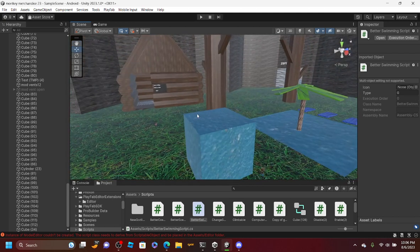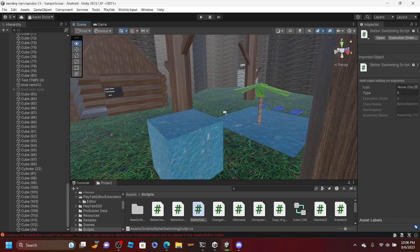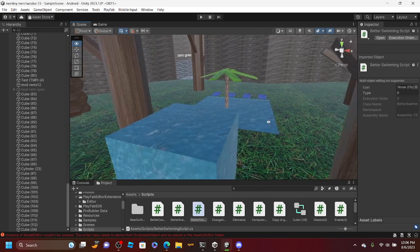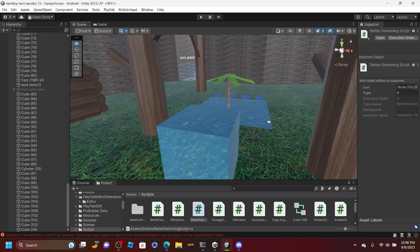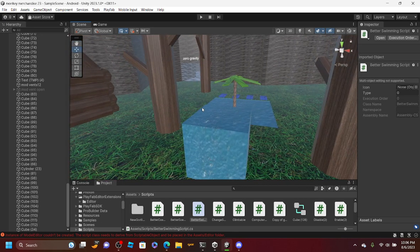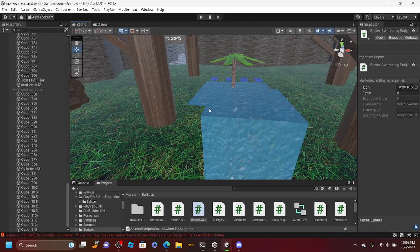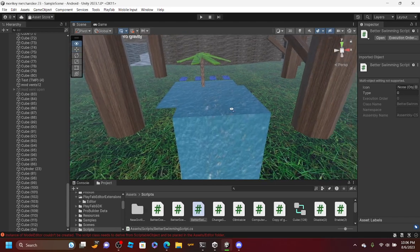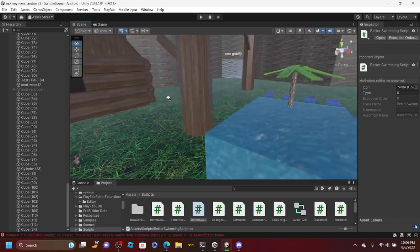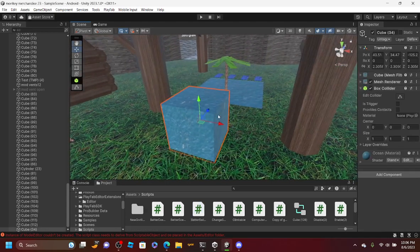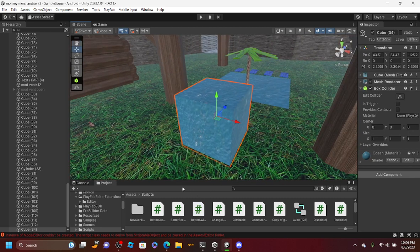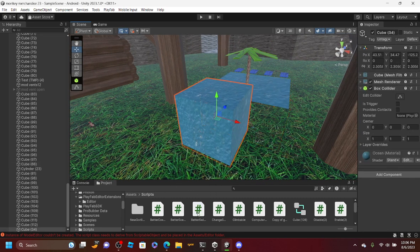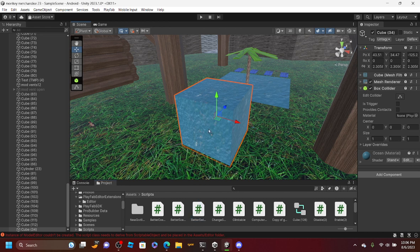The script is called 'better swim.' It's made by dojo the developer, the owner of the developing hub. Add the script.